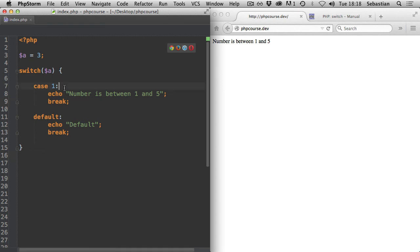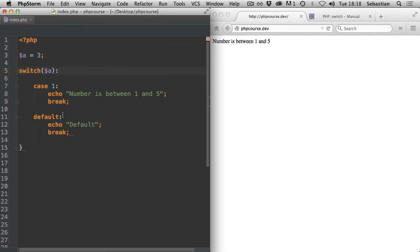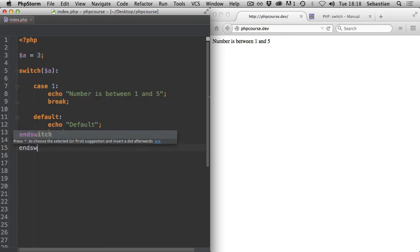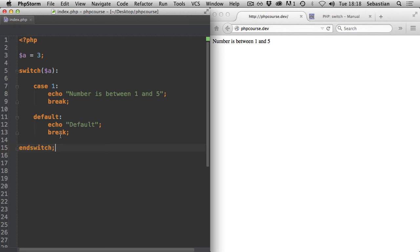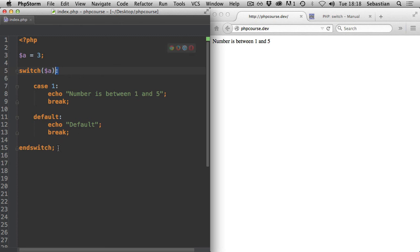You can also use an alternative syntax: remove the curly braces, use a colon after the switch and its brackets, then after all your cases use the endswitch keyword. As with the if statement, switch has this optional way of writing it - you can use the colon instead of curly braces, but remember you must use endswitch at the end in that case.